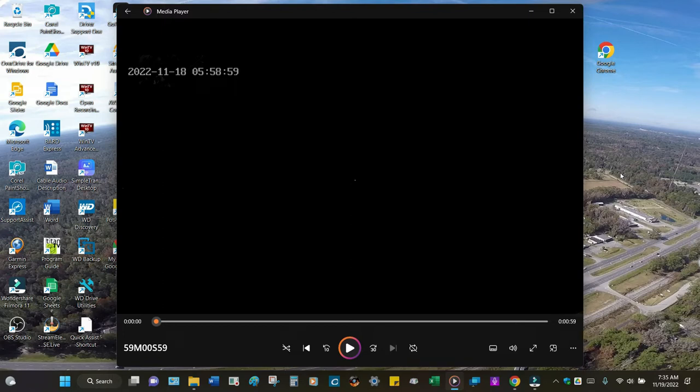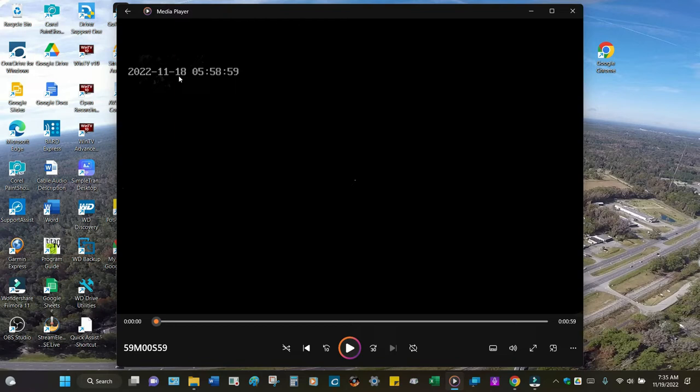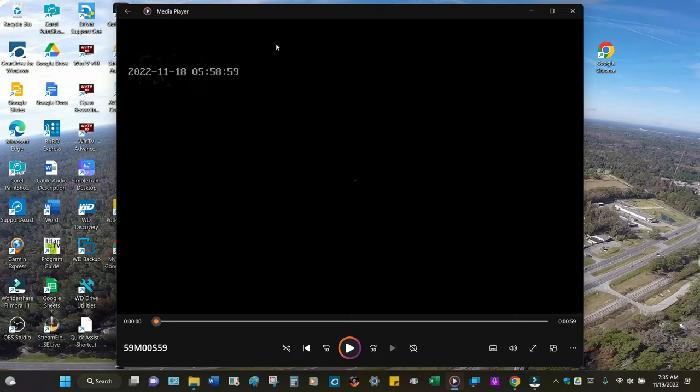Right here you see at 5:58, almost 5:59 on the 18th of November. I've been tracking this - Venus right here. It started up here an hour or two ago and has slowly moved down in this direction.